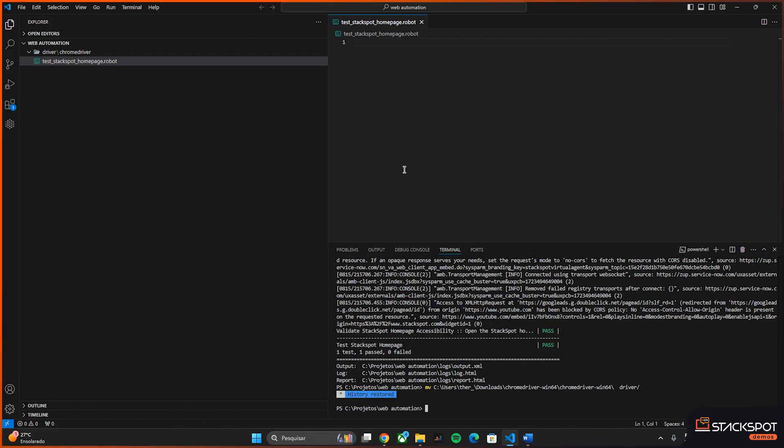And why do we use the Robot Framework? Because it is an open source automation tool based on Python. It is widely used by the automation community, including for API and web. Its syntax is easy to interpret. It uses keywords and it also integrates with Python, making it easy to work with the language's libraries.